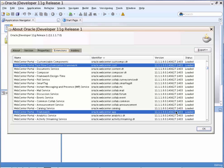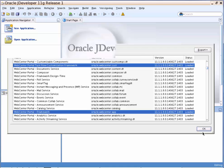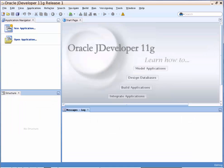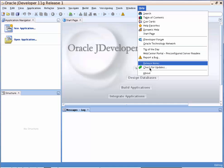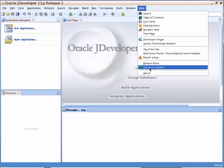To upgrade to BP5, click OK. Then click Help again and click on Check for Updates.